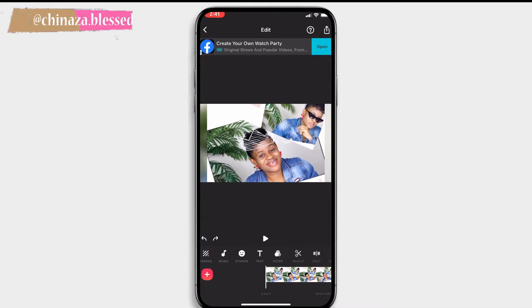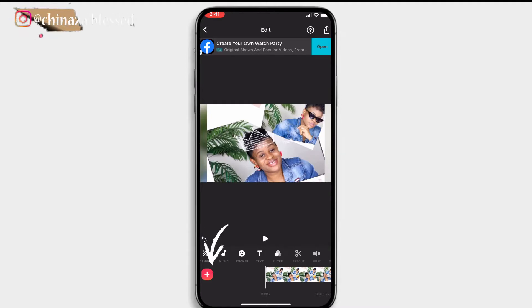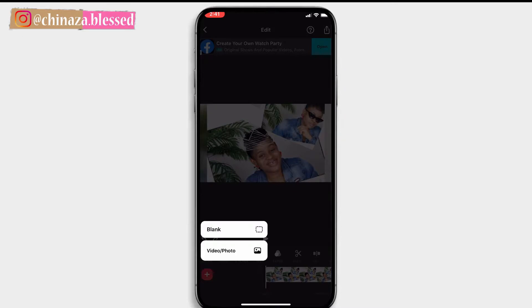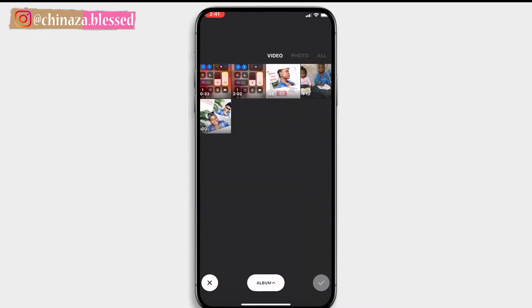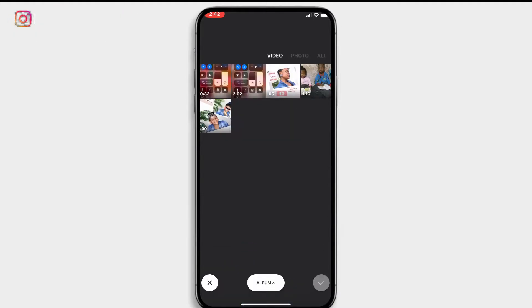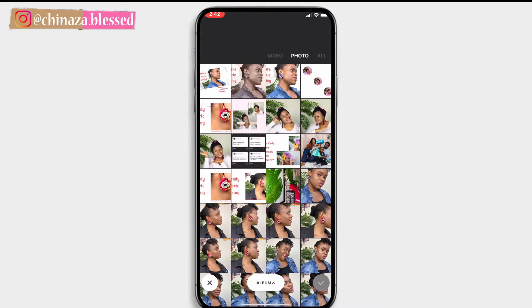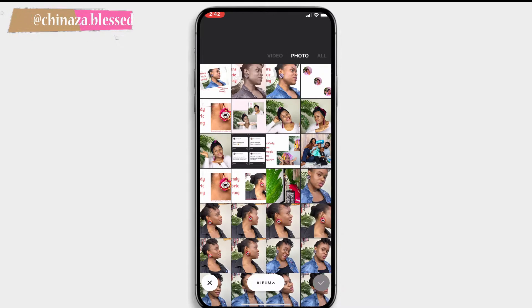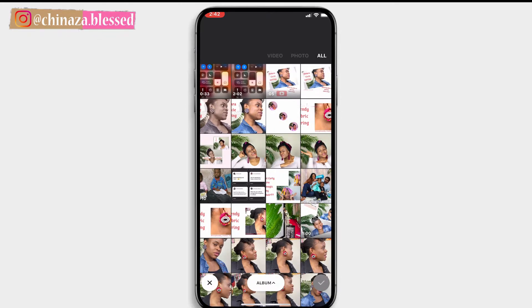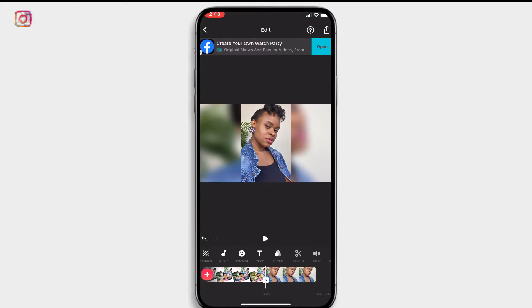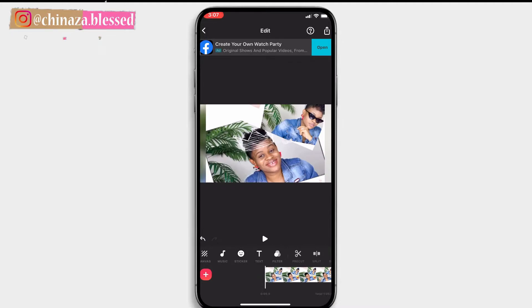If you want to add more clips or photos to your timeline, click on the red plus button on the bottom left corner. There are two options: add video or photo, or add a blank screen. Click on video or photo, then tap the clip or clips you want to add. You can add more than one clip. If you want to add a photo, click on photo, select the image or images, or click on 'all' to view all media. Click the green check button and your image is added to the timeline.